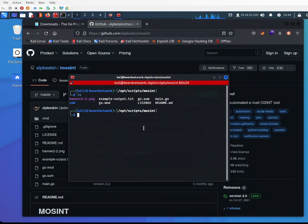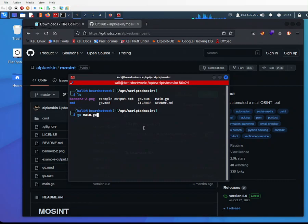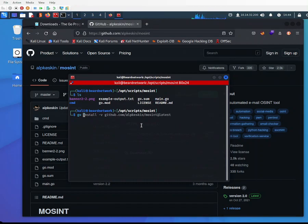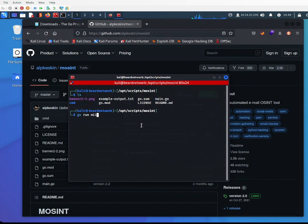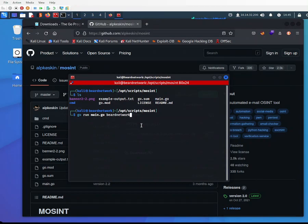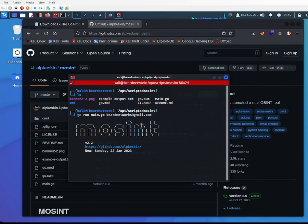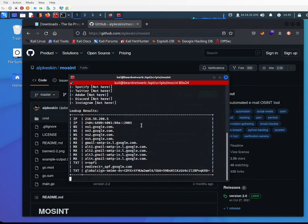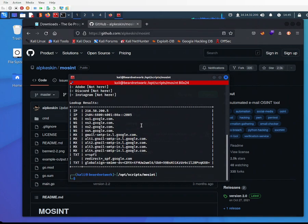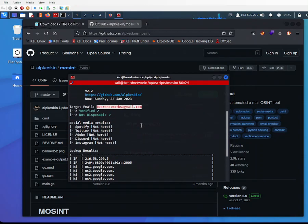To use the tool is pretty simple. You use go run main.go, which is the executable file. I'll use my email so YouTube doesn't come after me. Hit enter and the tool launches. It's really quick.